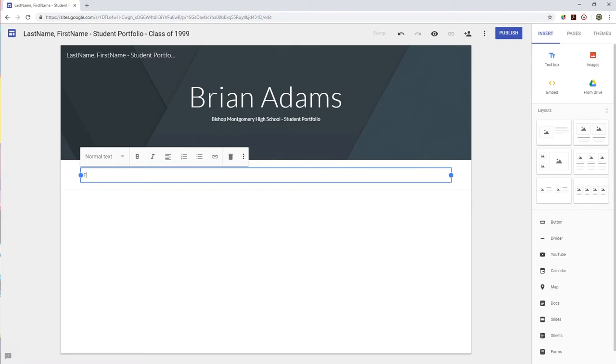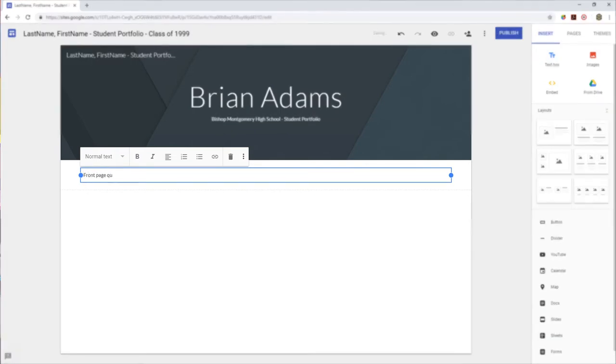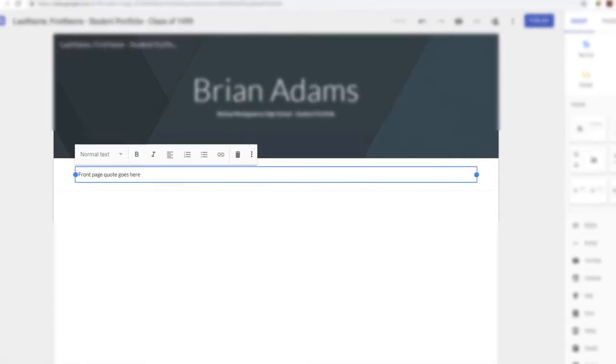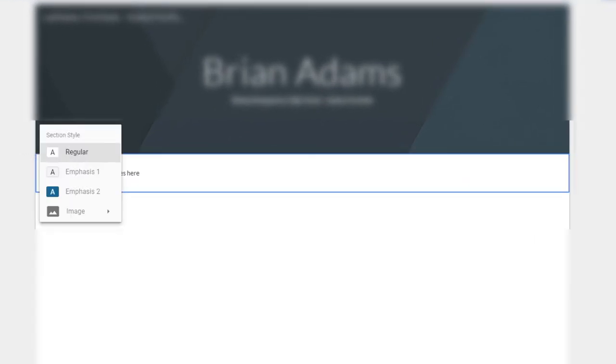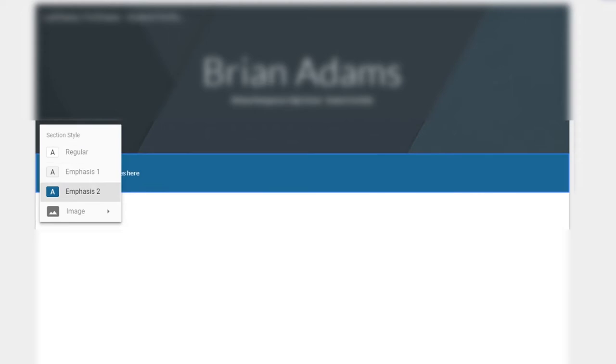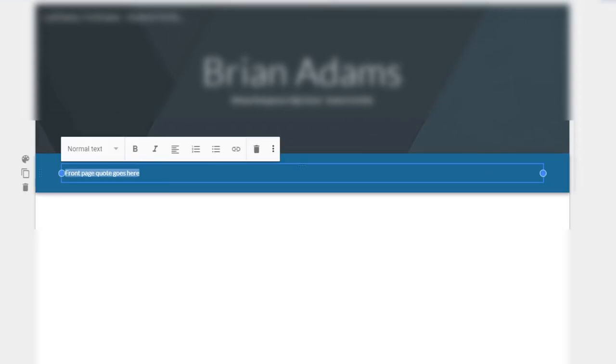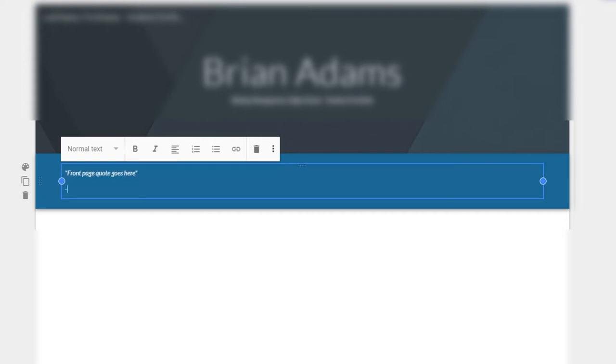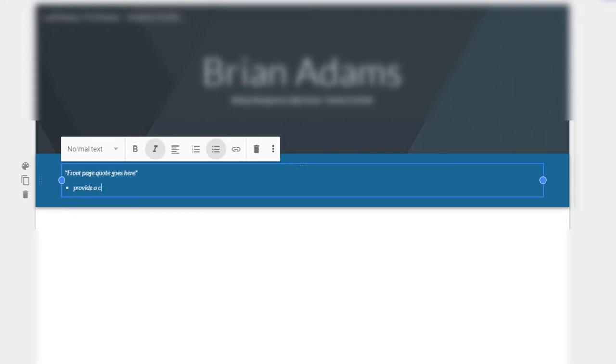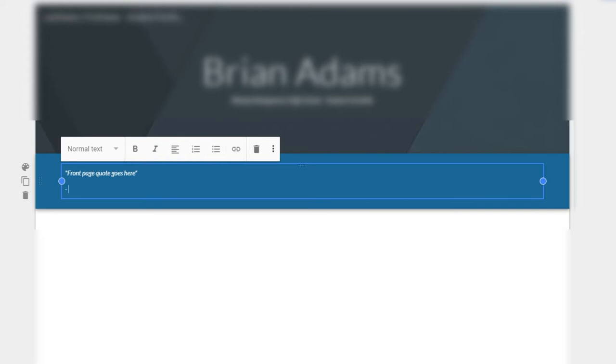In this text box we need to put our front page quote. Please provide attribution to your quote if possible. On the left-hand side you can use the painter's palette to add some formatting, to add some color, some emphasis to your text box.